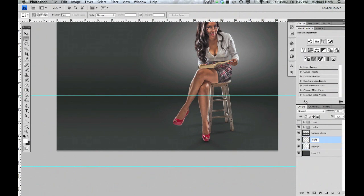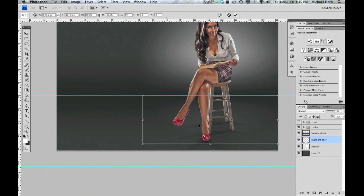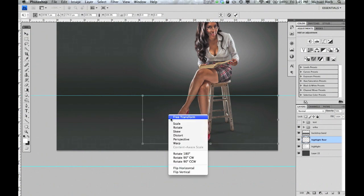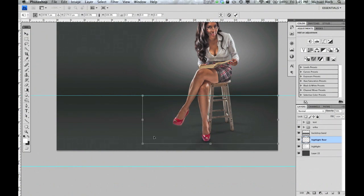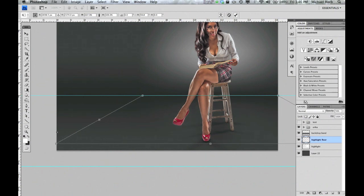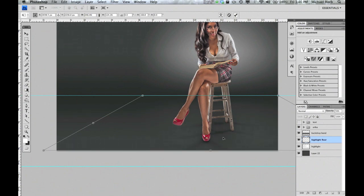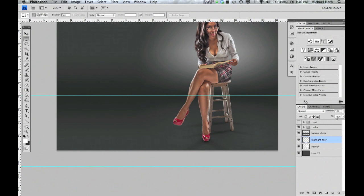From here, we're going to hit Command T, which will bring up our free transform. Right-click and hit Perspective. Grab the corner and pull it out to the edge of the document. Hit Command T again to bring up free transform and stretch it to the bottom of the document. Hit Enter — that will finish up the floor.